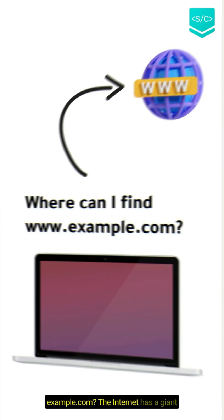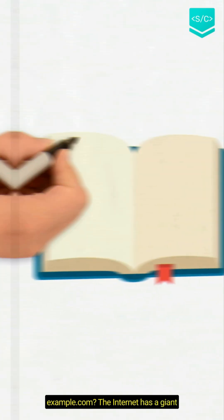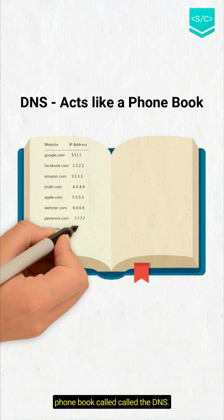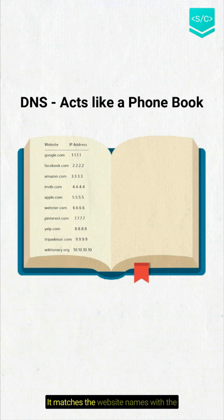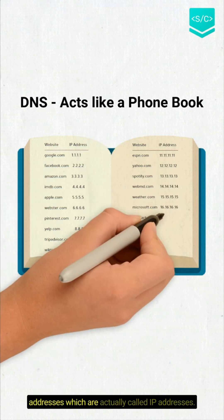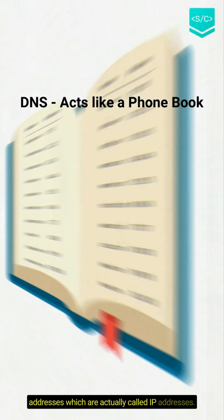The internet has a giant phone book called the DNS. It matches the website names with their addresses which are actually called IP addresses.